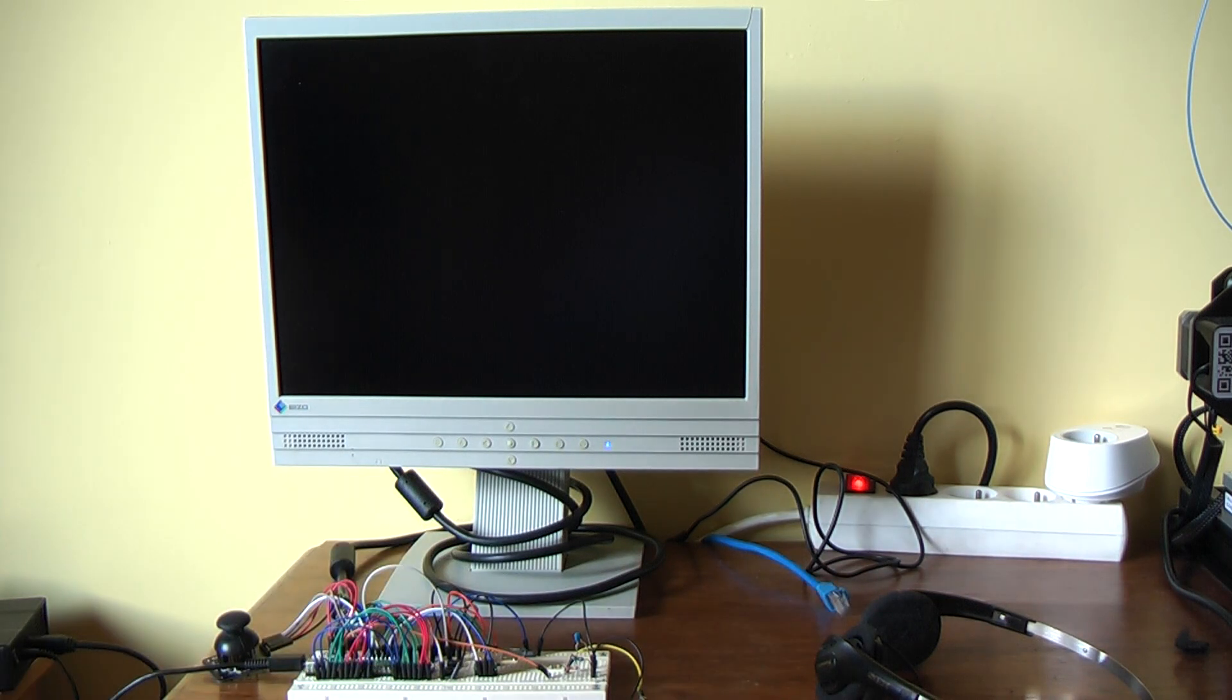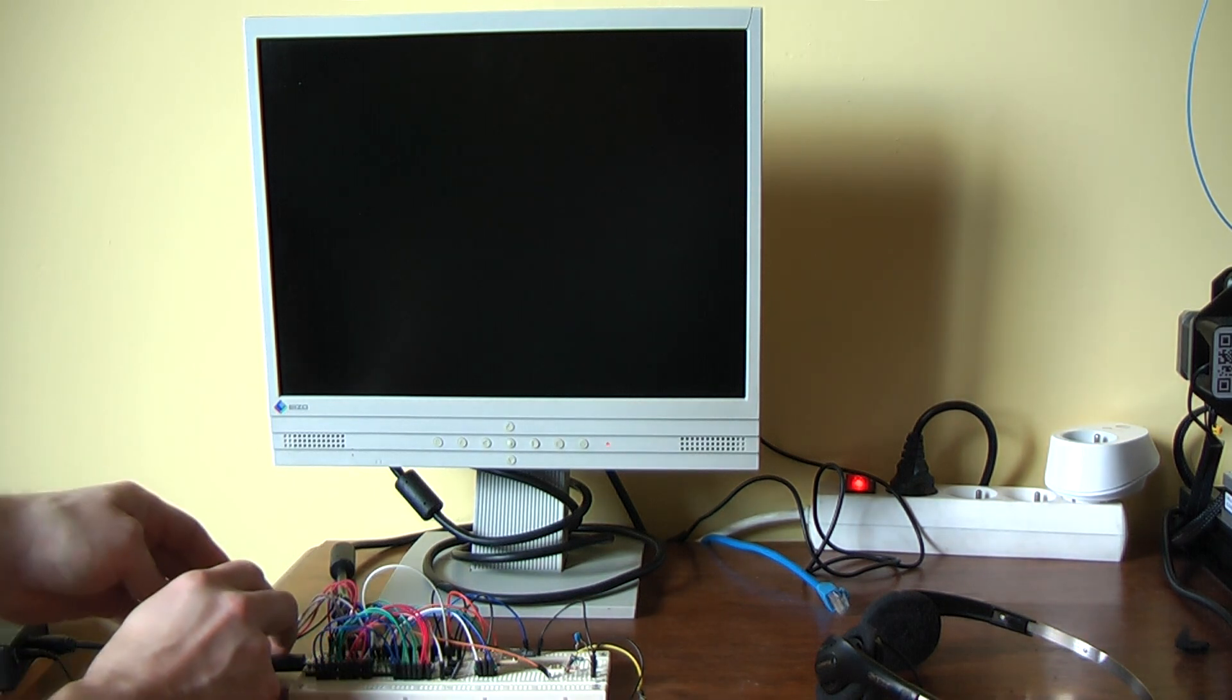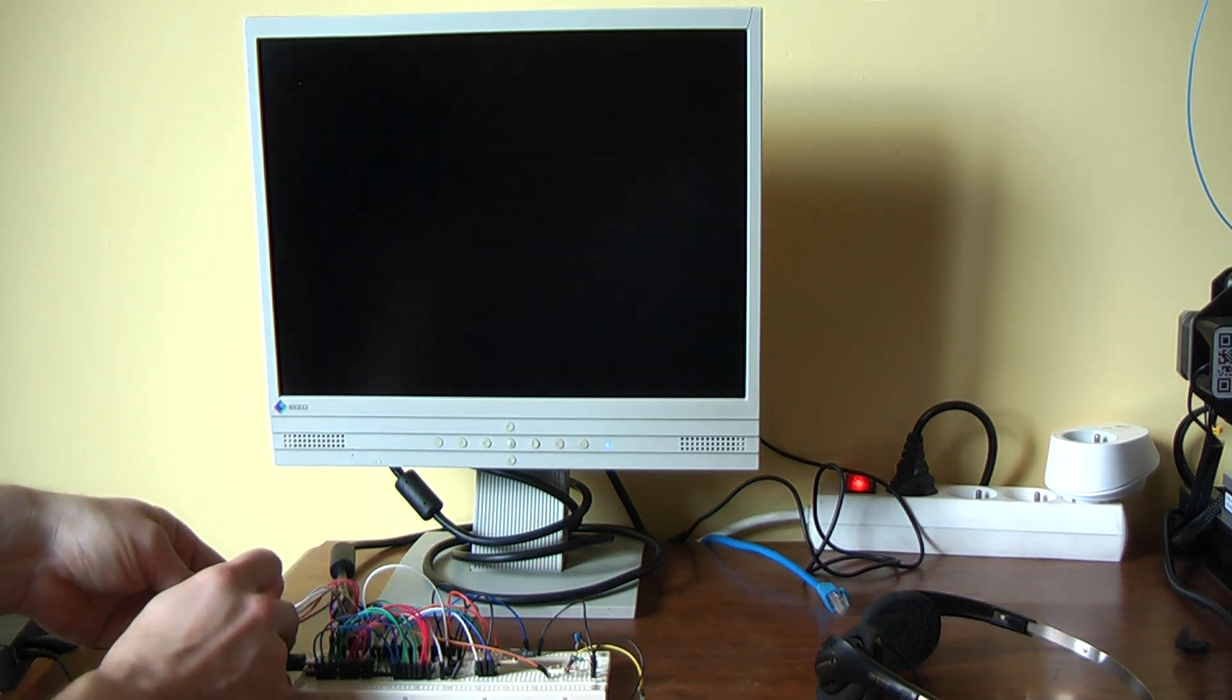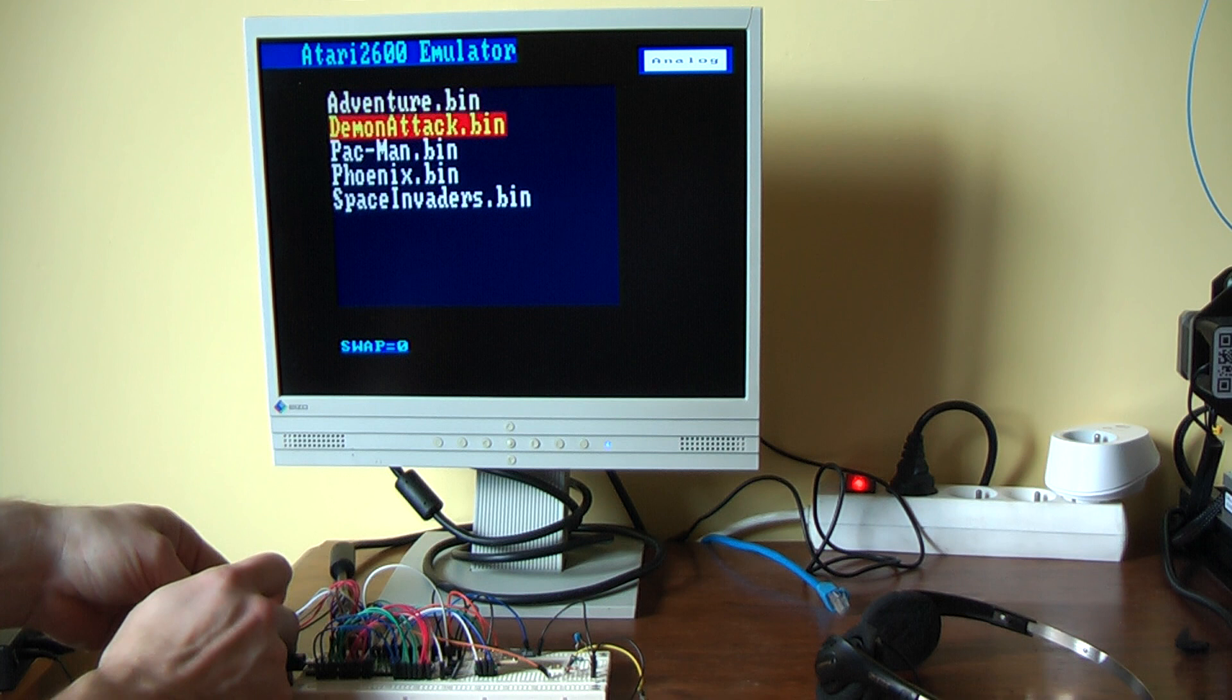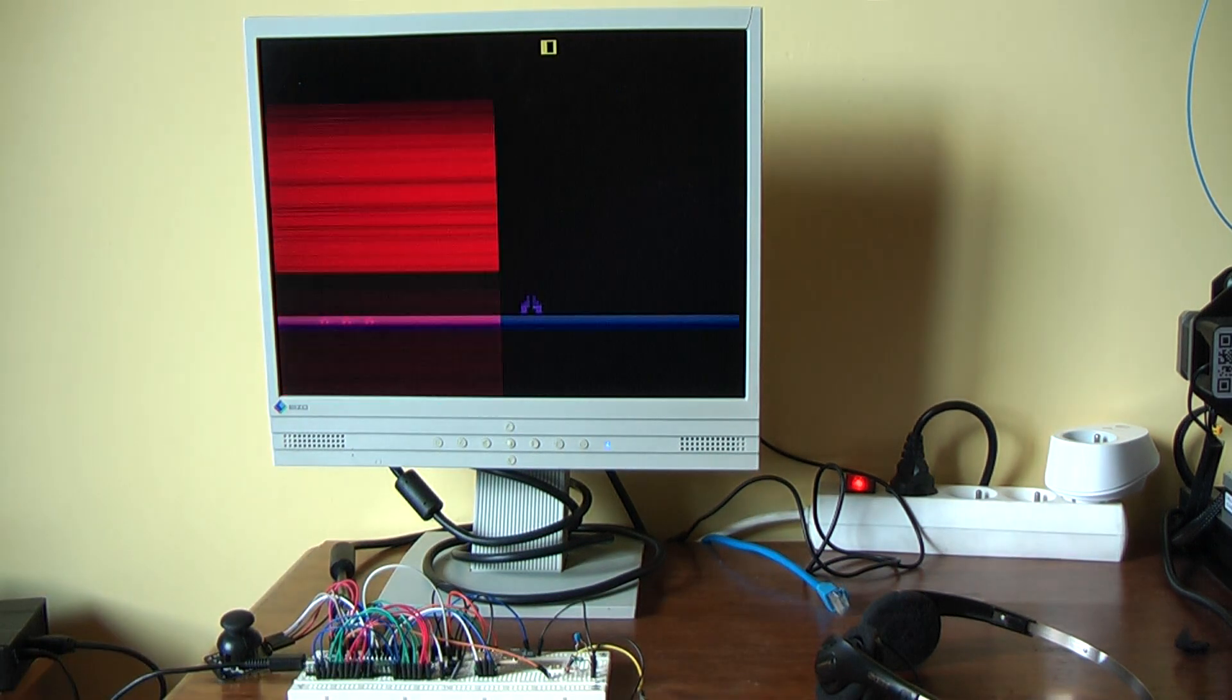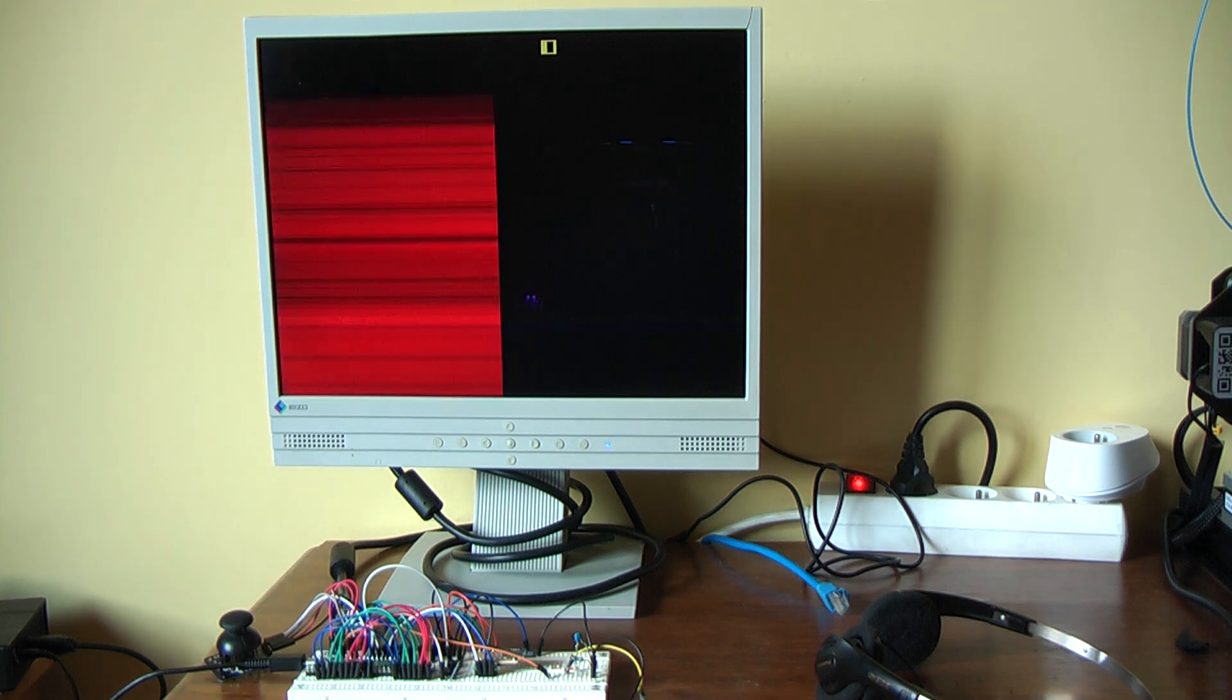Then we have the Atari 2600 emulator. That one you might see these strange lines appearing. You see these lines? I don't know actually what the problem is.